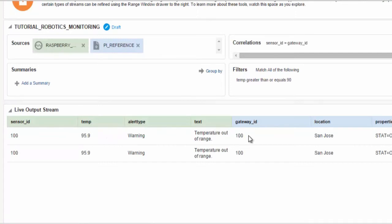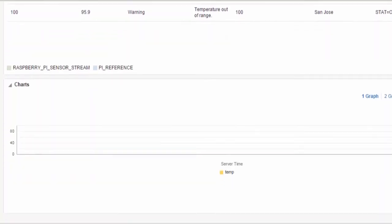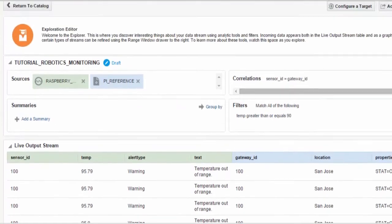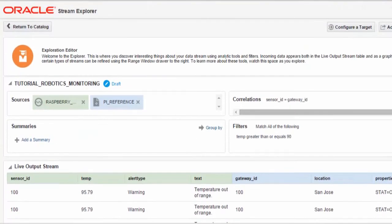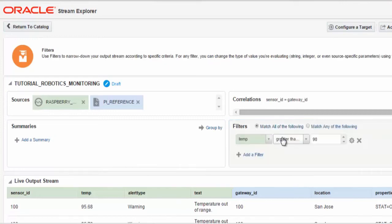Once the temperature value from the sensor drops below 80, then the alerts will be terminated from the Oracle Event Processing Embedded System.